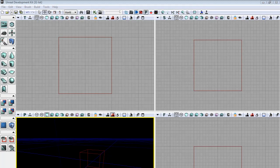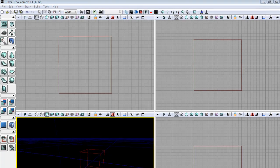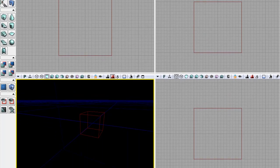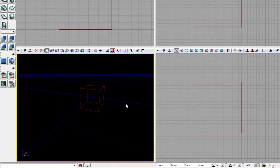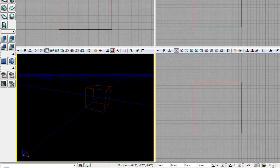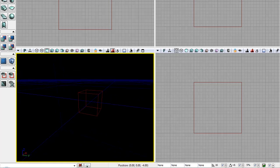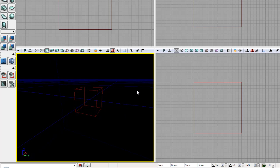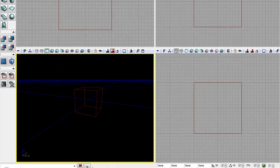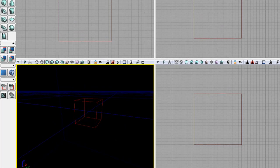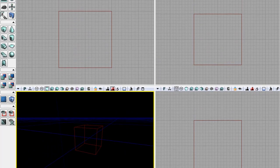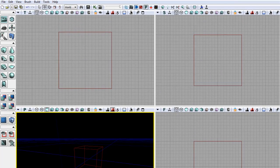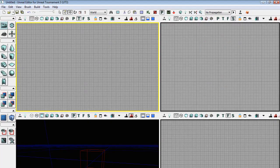Here we have the Unreal Development Kit. You should all be getting slightly familiar with this particular interface. So let's have a look at the Unreal Editor for the Unreal Tournament 3 engine.